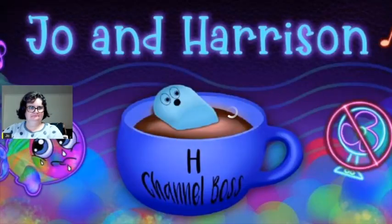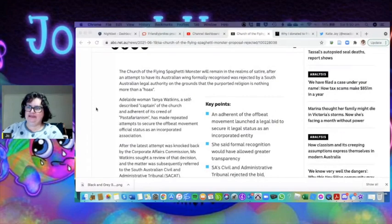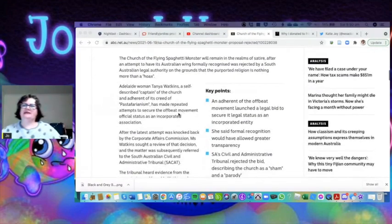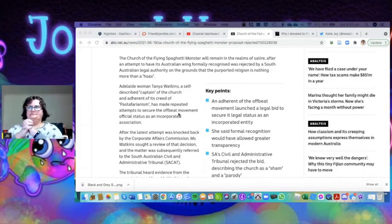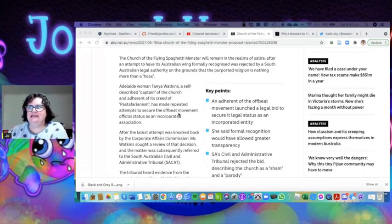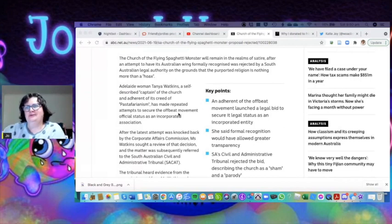Hello, the Church of the Flying Spaghetti Monster, apparently it's a thing, and they're not very happy today because they've been knocked back as being a legal authority on the grounds that the purported religion is no more than a hoax.